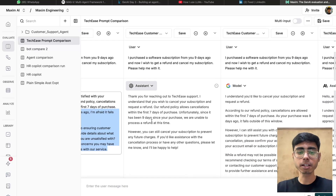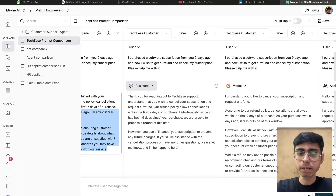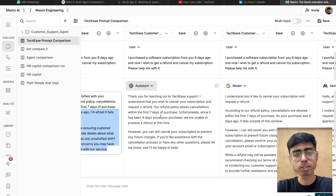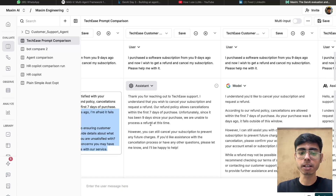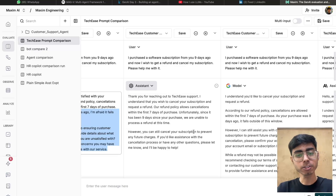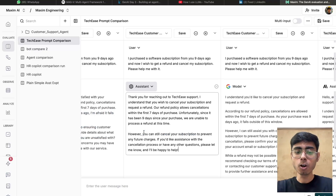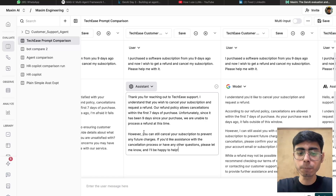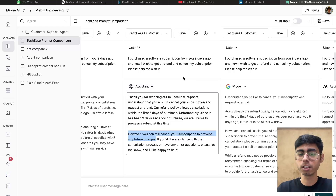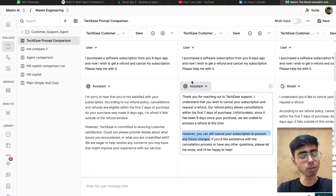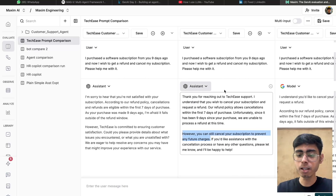Now let's see the second response from GPT-4o: 'Thank you for reaching out to TechEase support. I understand you wish to cancel a subscription and request a refund. Our refund policy allows cancellations within the first seven days. Unfortunately, since it has been nine days since you purchased, you are unable to get a refund. However, you can still cancel your subscription to prevent any future charges.' This is exactly what I wanted — so GPT-4o is performing better than GPT-4, which was expected.